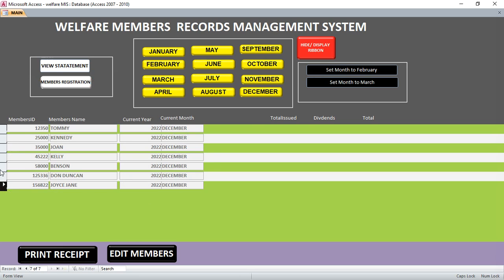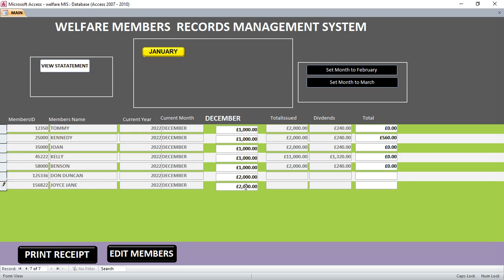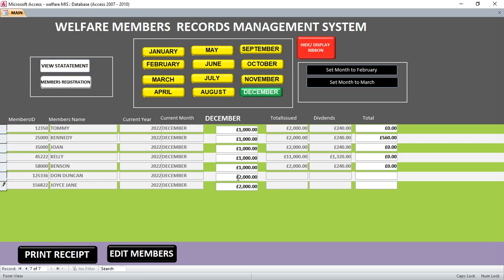I am in the month of December and I want to enter Don Duncan and Joyce Jane's contributions. Don Duncan has contributed 2000, and Joyce Jane has also contributed 2000.